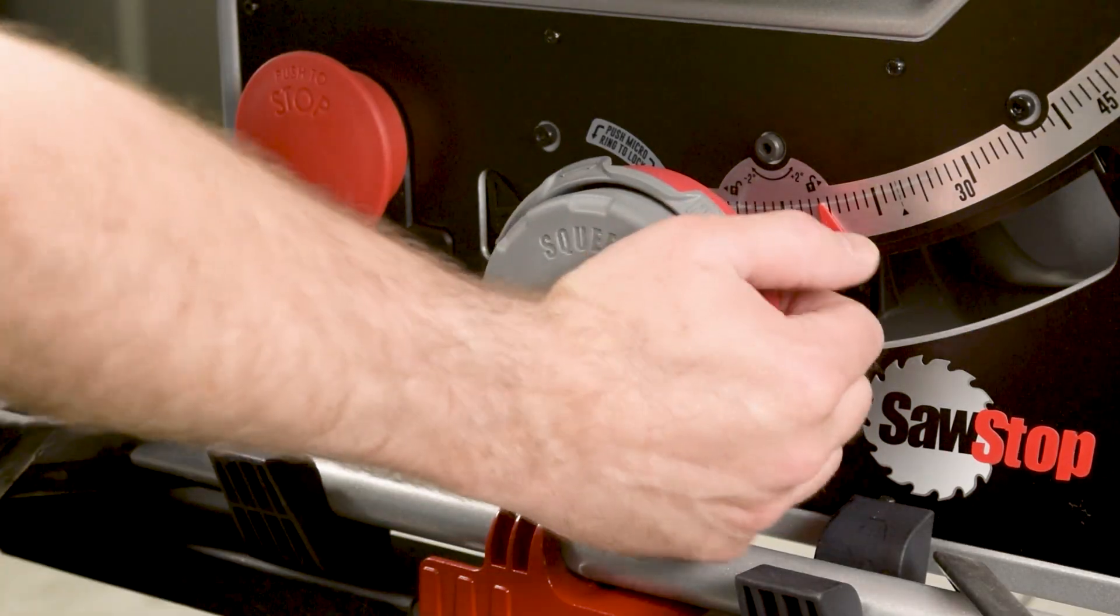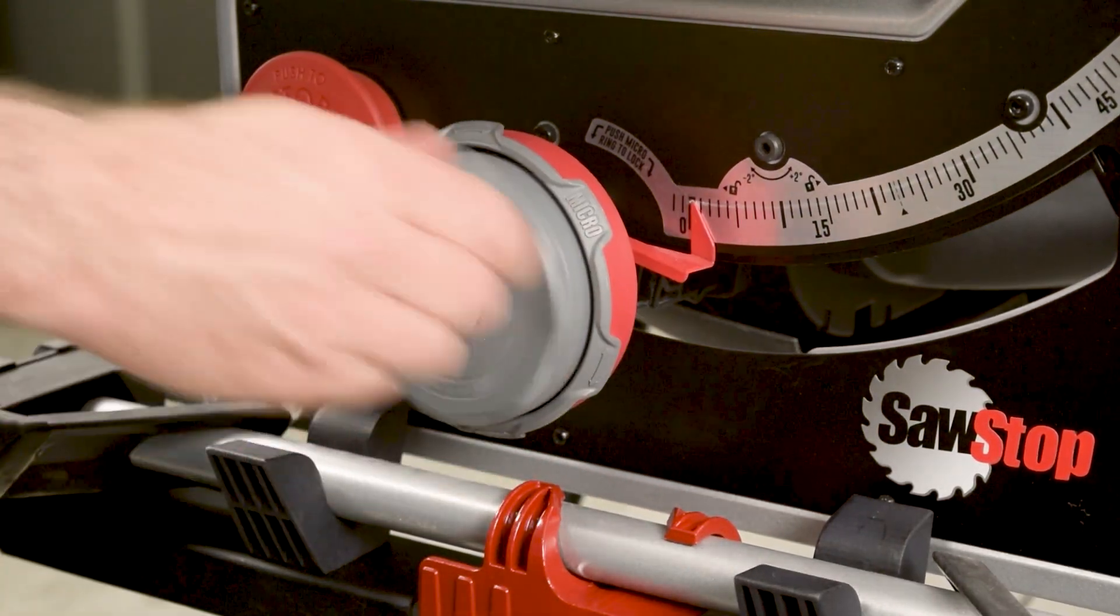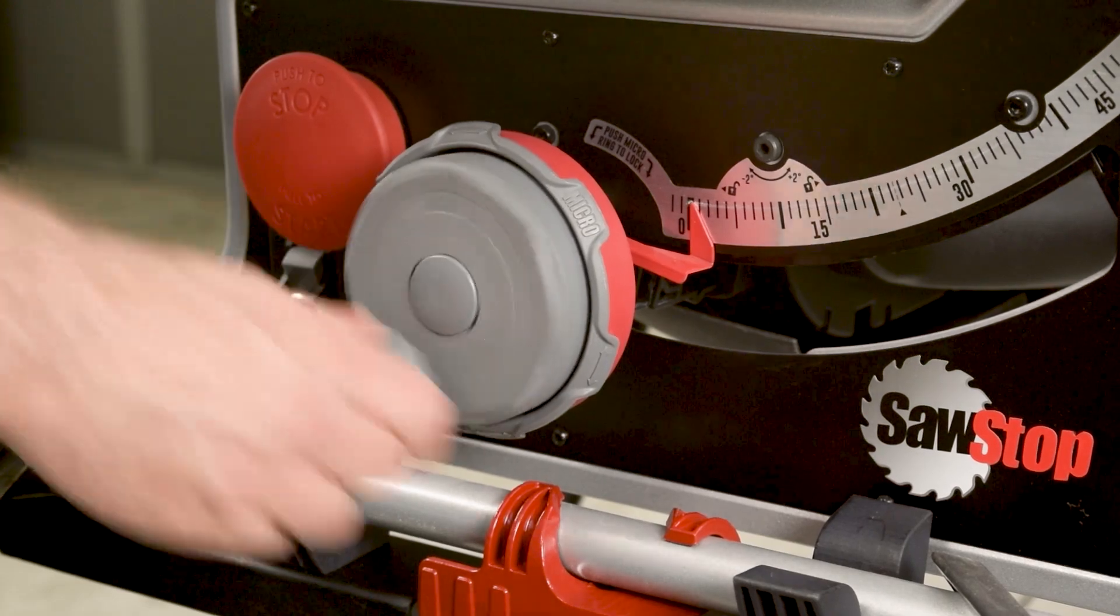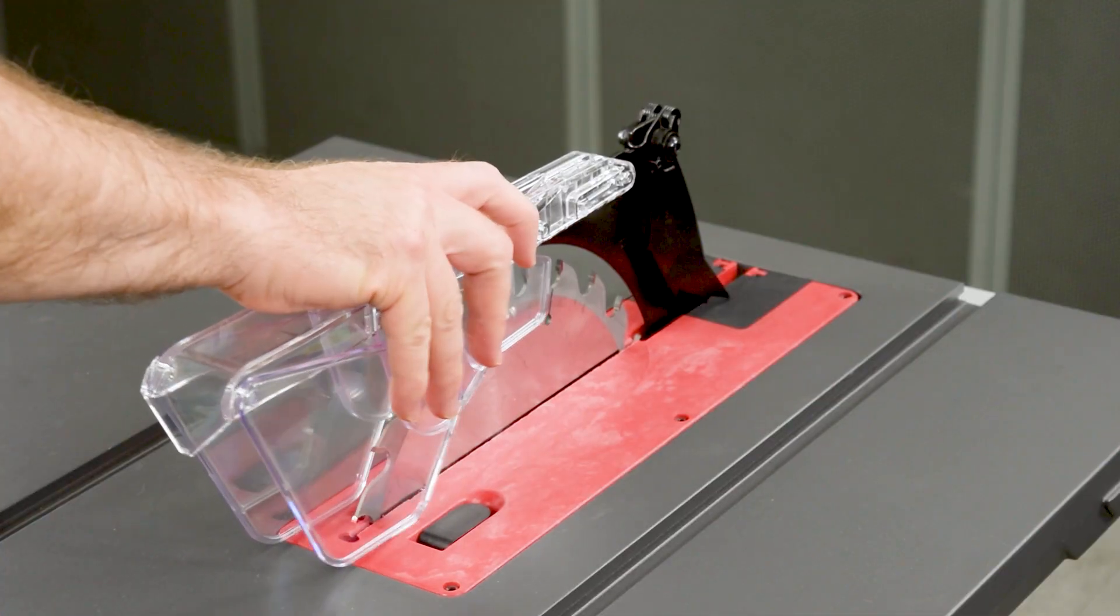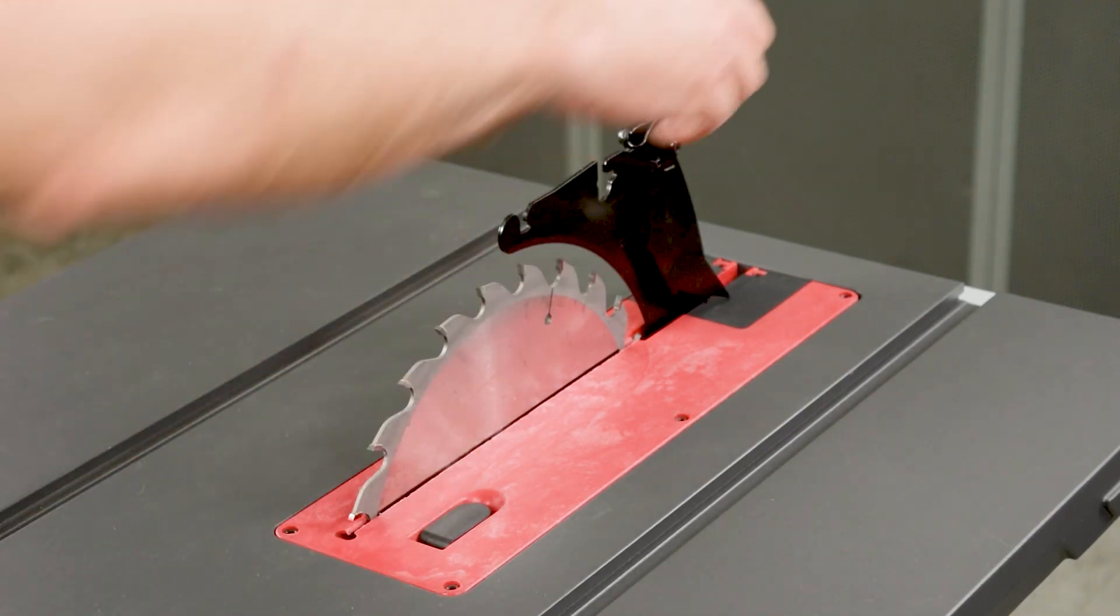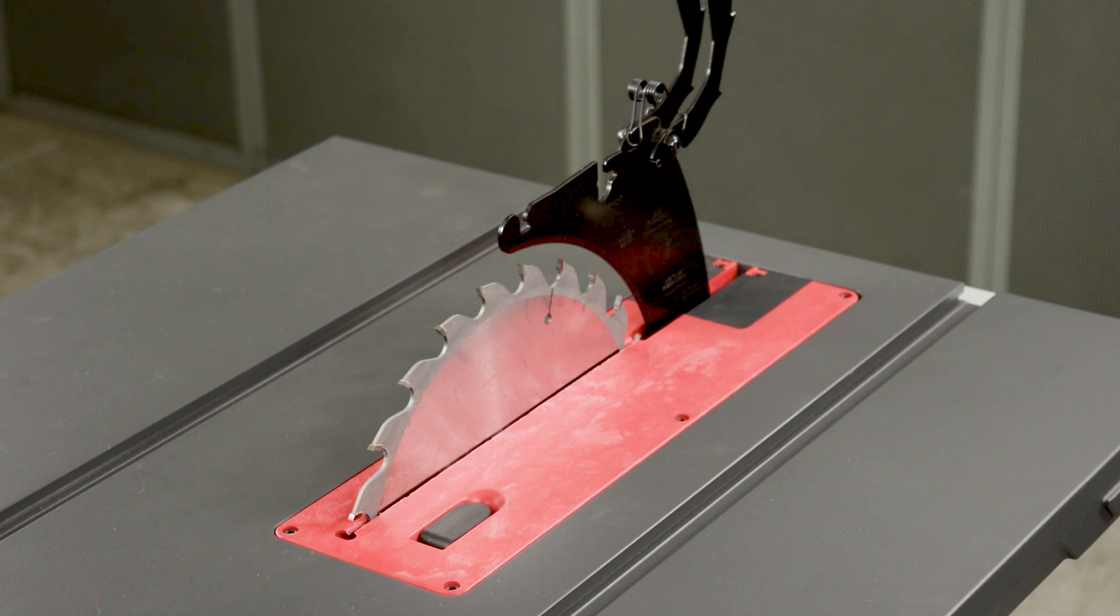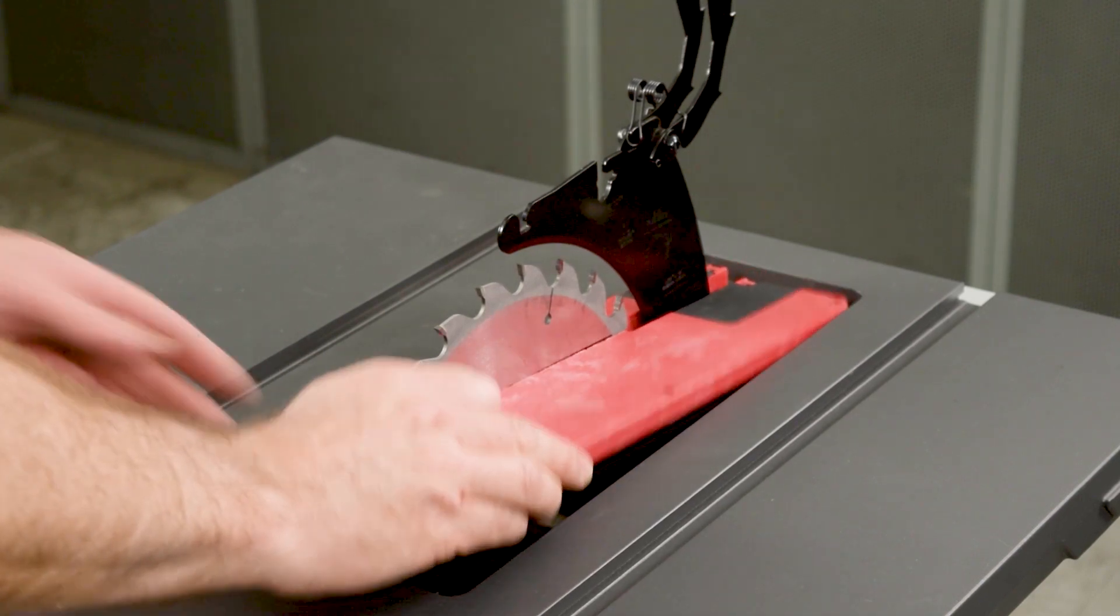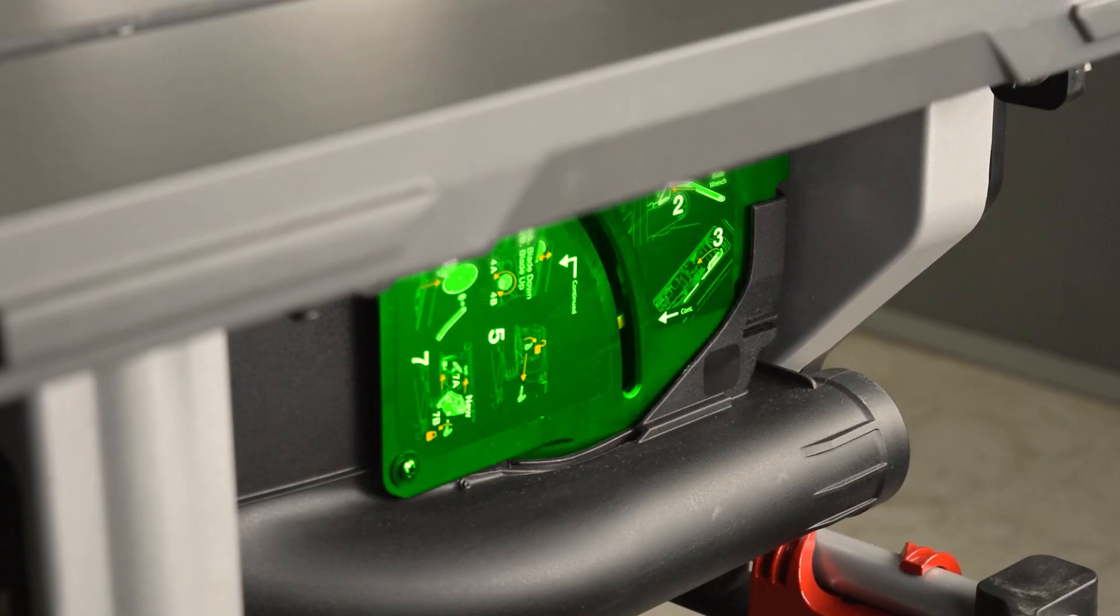Set the bevel to zero degrees. Fully raise the blade. Remove the top guard, disable the anti-kickback pawls, and remove the insert.